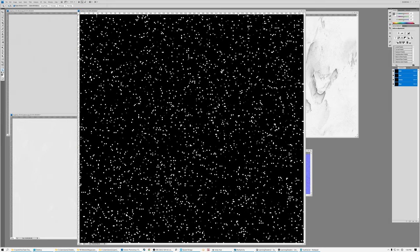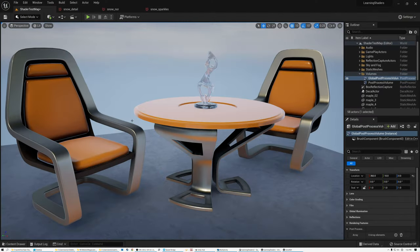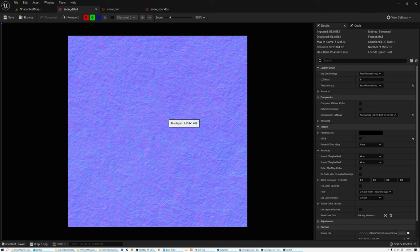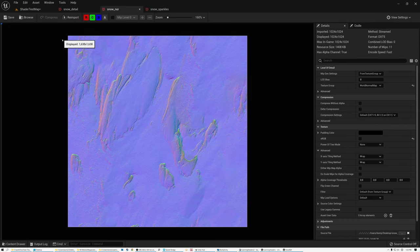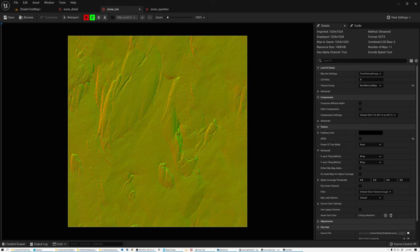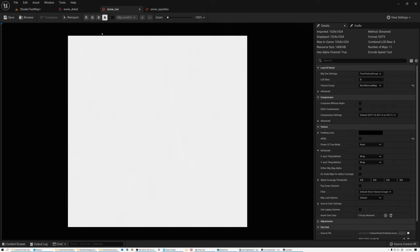Let's jump into Unreal first and I'll show you how to create the snow shader there, then I'll switch over to Unity. Here in Unreal, the first thing I want to show you is the textures I brought in. Here is my snow detail normal map — it's 512x512 and I've set the compression settings to Normal Map. Next we have our main normal map, which has ambient occlusion packed into the blue channel and roughness packed into the alpha channel. I've not set compression to Normal here — I just set it to Default.